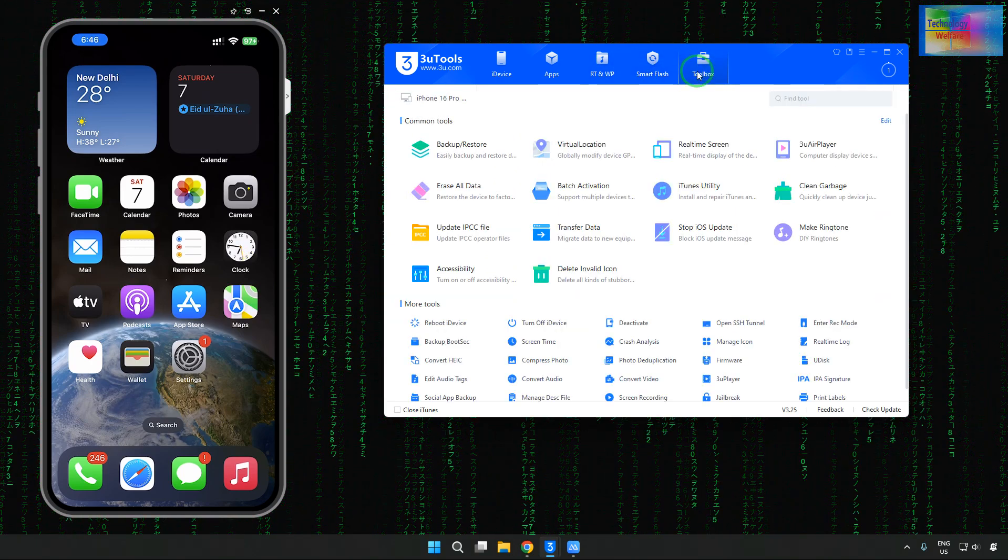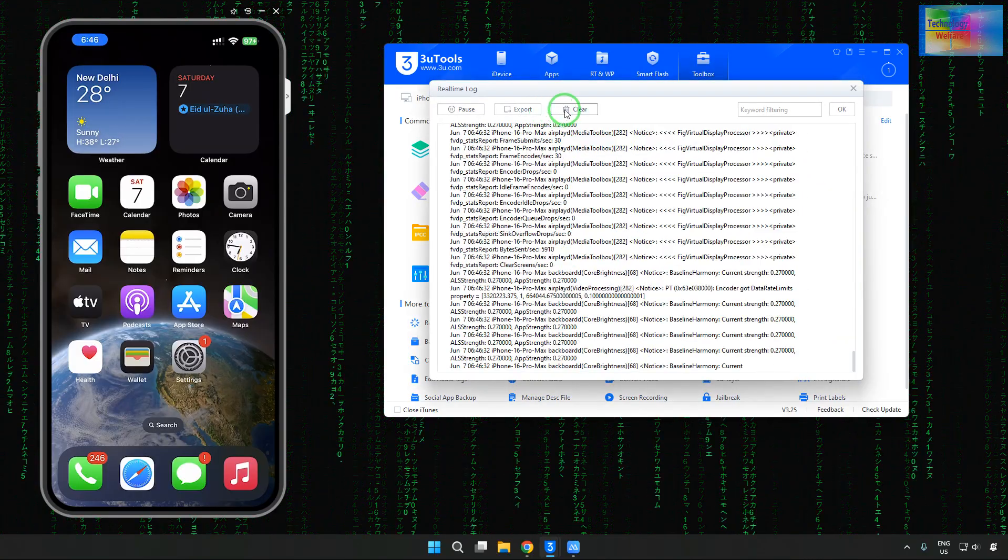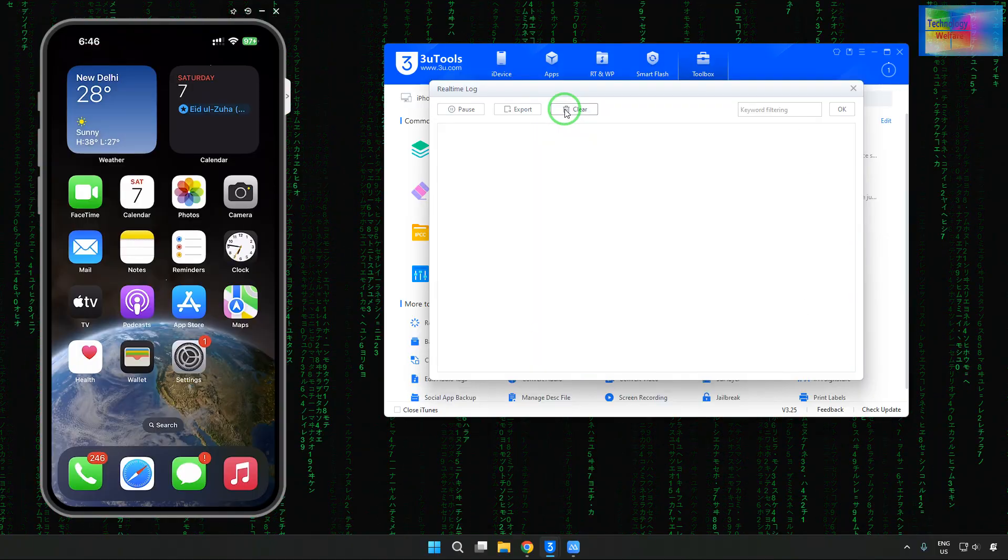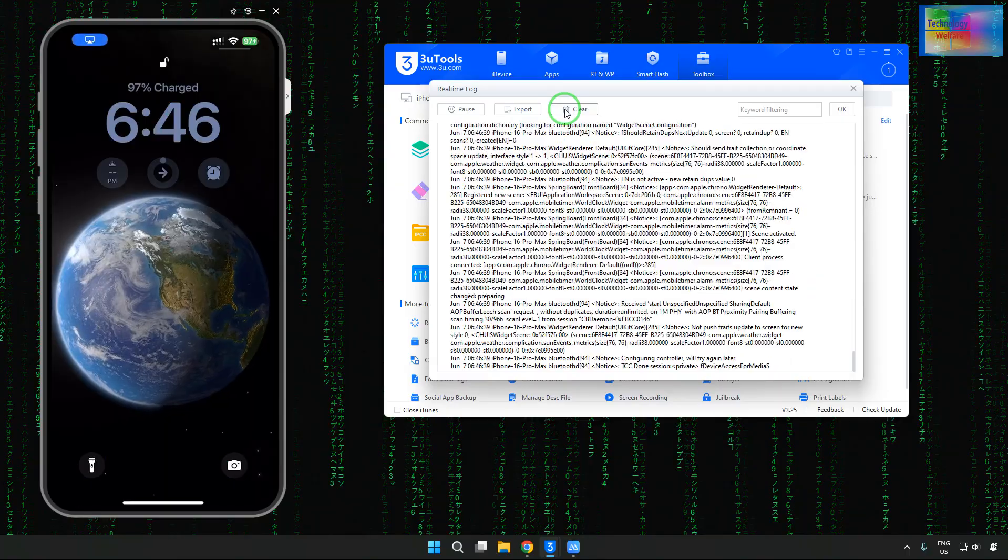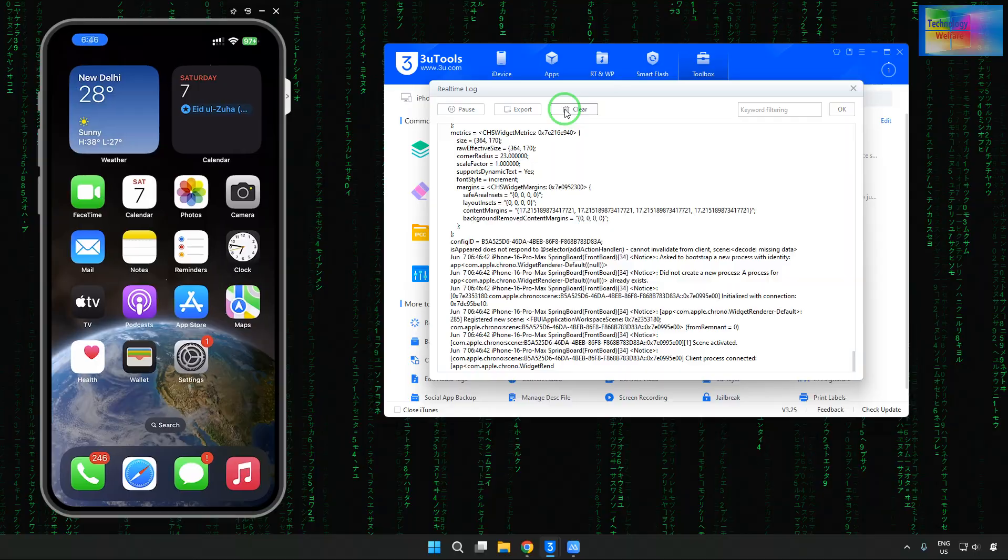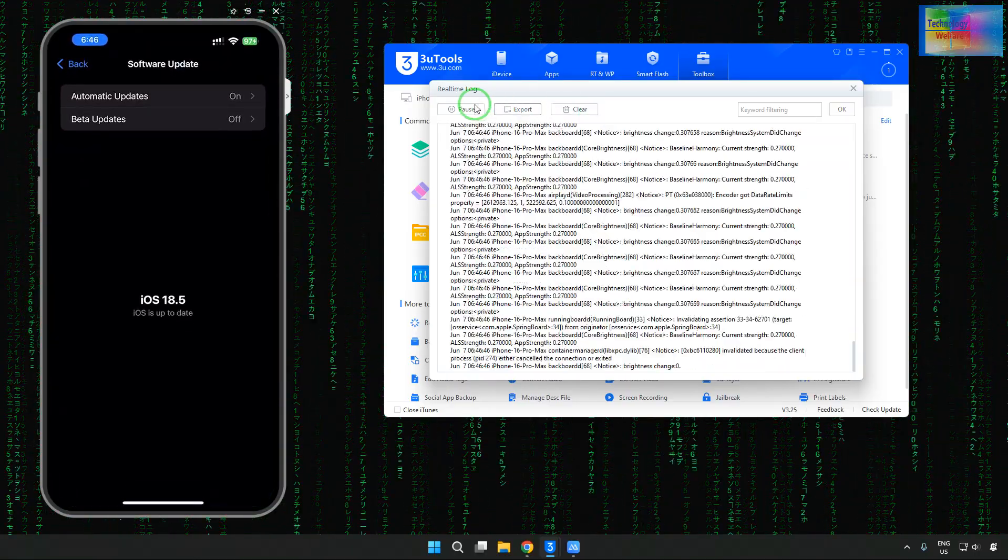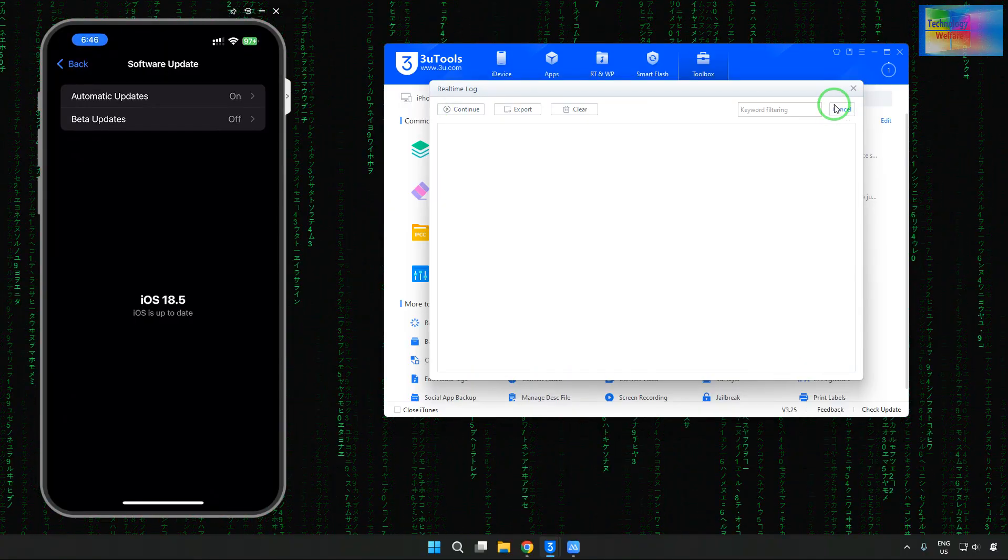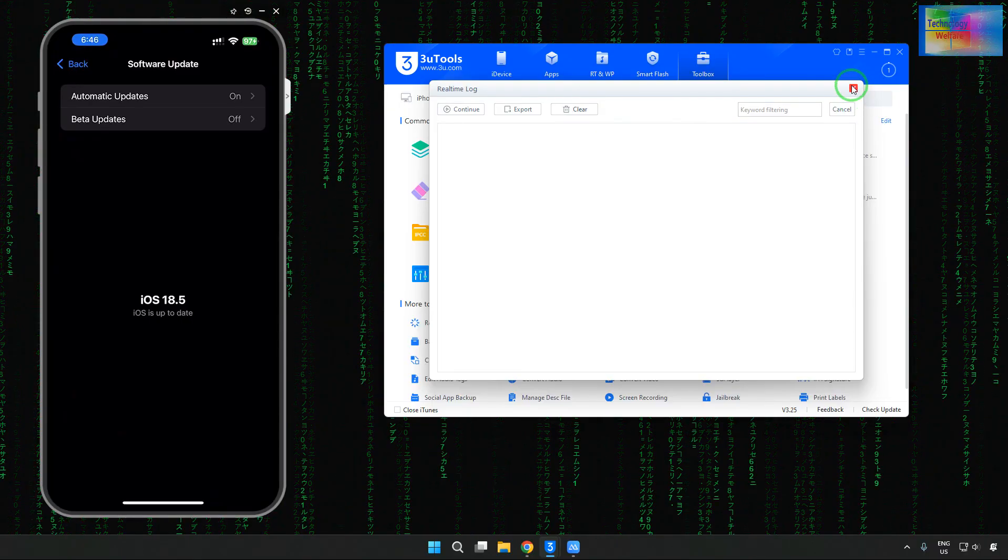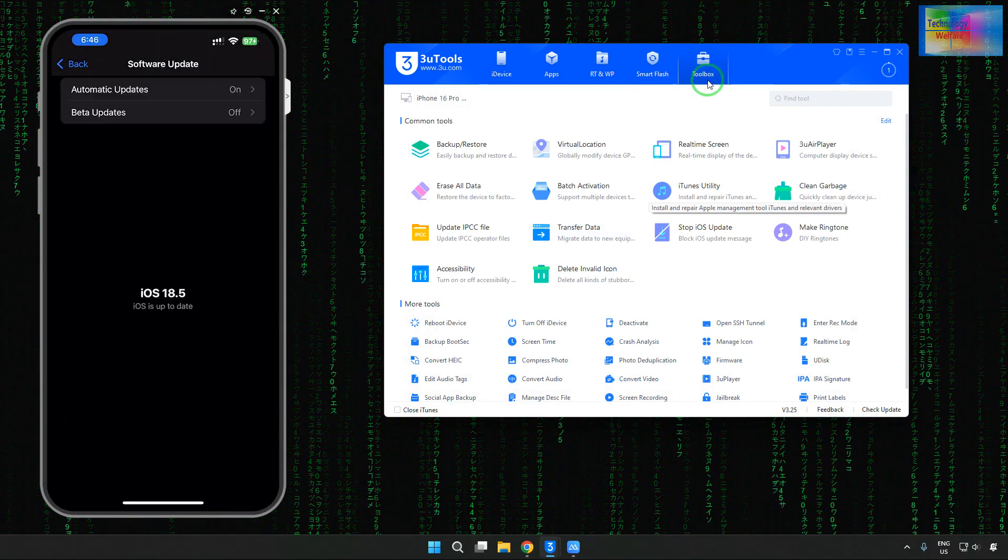First and foremost, we will have to come in time log here. And in time log, we will have to clear at least five times. Then we will tap on clear. Then we will make it pause. Then we will go for K. And then we will clear. After all, it has been cleared. Now here, what we will do?